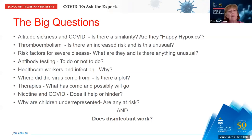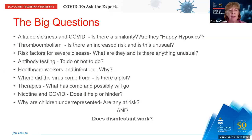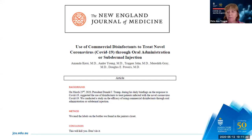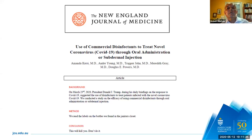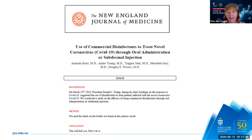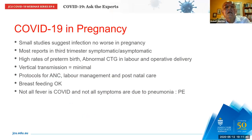Thank you Robert. Does disinfectant work? I thought this was a nice publication in a reputable journal — I particularly enjoy the conclusion. Next we'll go to David to give a few summary points.